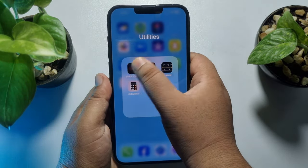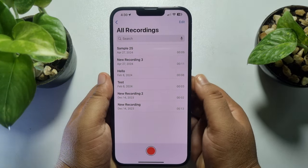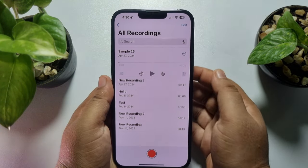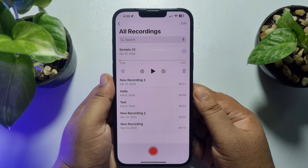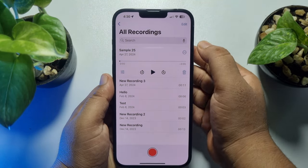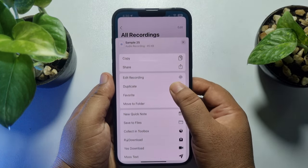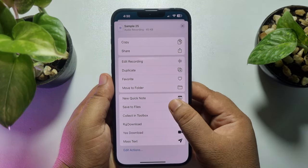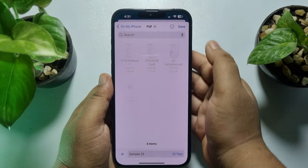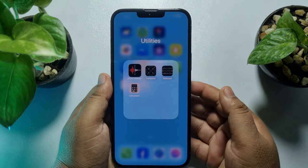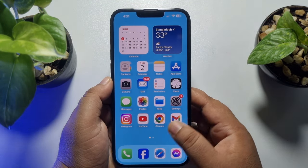First of all, go to your Voice Memos app and search for the recording that you want to convert to MP3. Tap on the recording — we have to export or save the voice recording to our Files app. Tap on the three dots, then tap on 'Save to Files', and select a folder where you want to save it. Save the audio file.